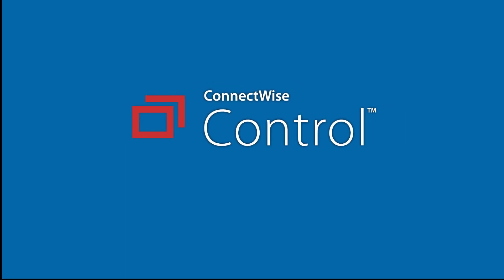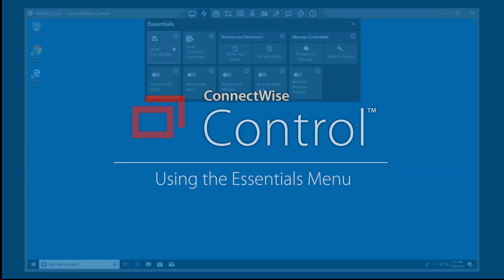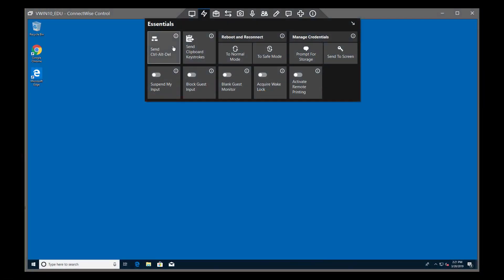This video will give an overview of the Host Client Essentials menu. The first feature is the Send Control-Alt-Delete command.